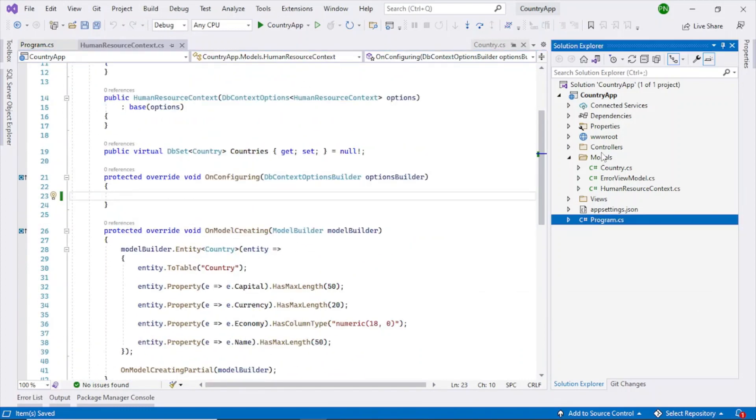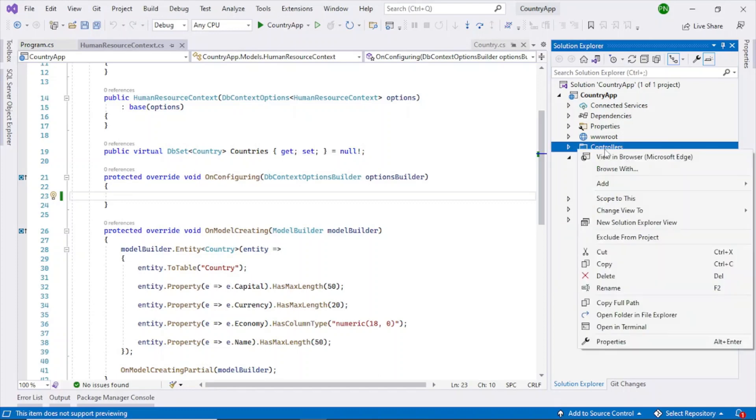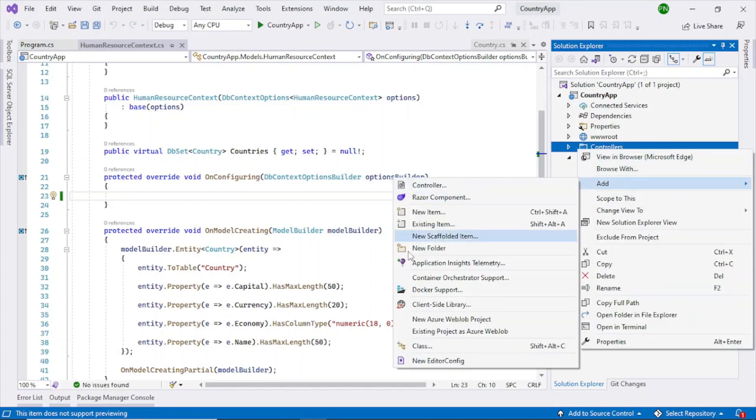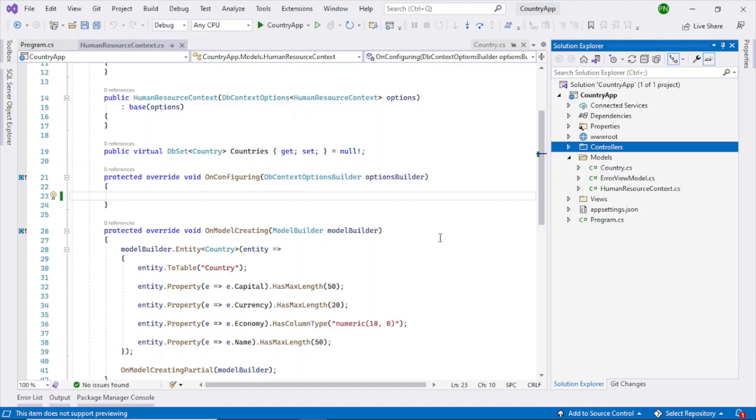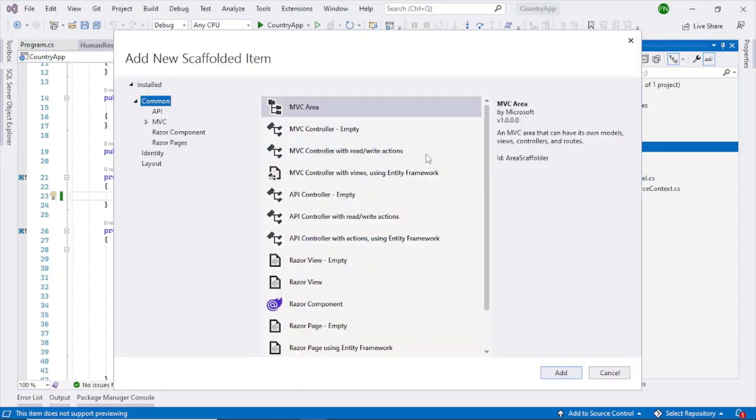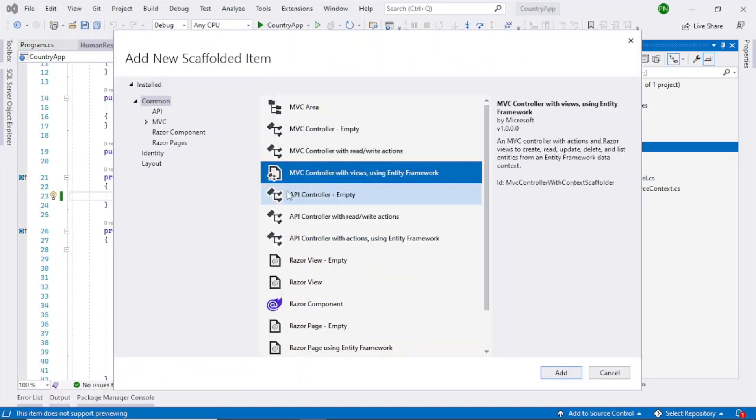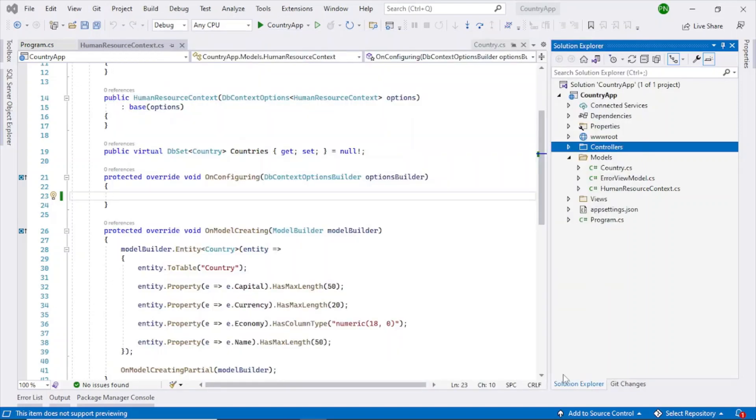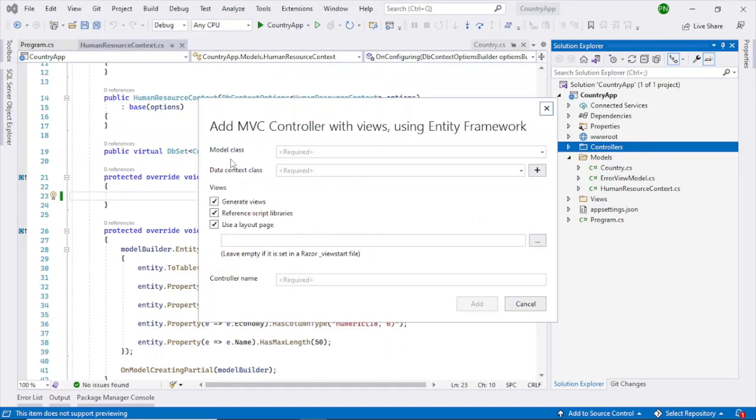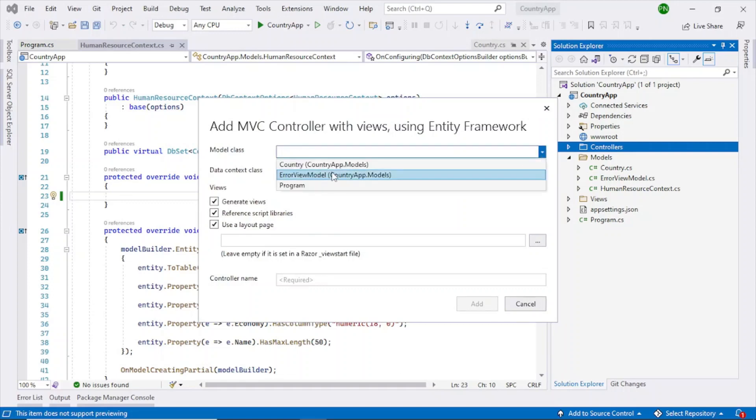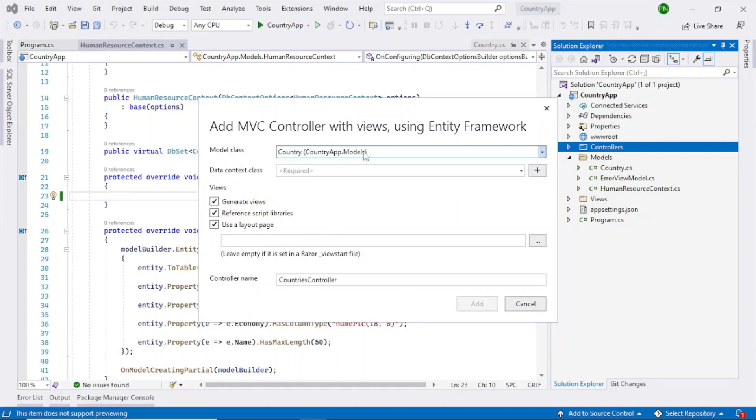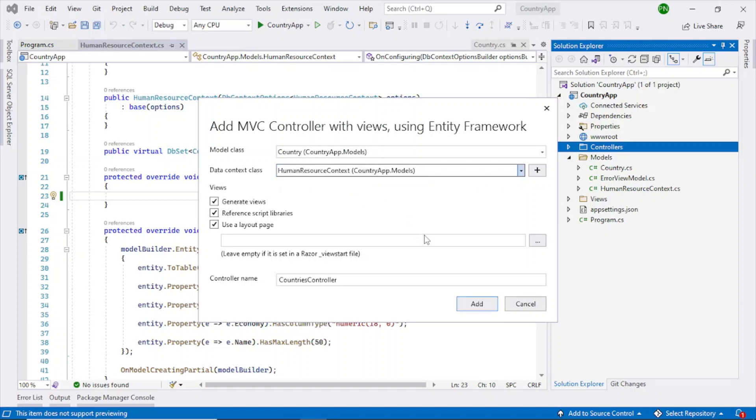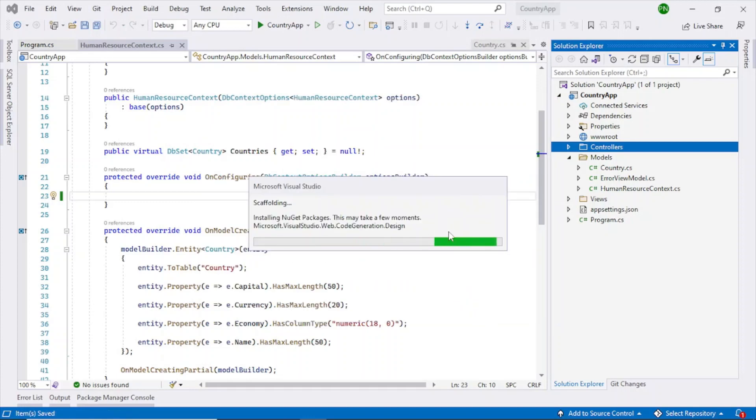So right click on the controllers folder add and go to new scaffolded item. So here you can see mvc controller with views using entity framework. So select this, click on add button. Model class so ours is country select country. Data context class human resource context. So special things is okay click on add.